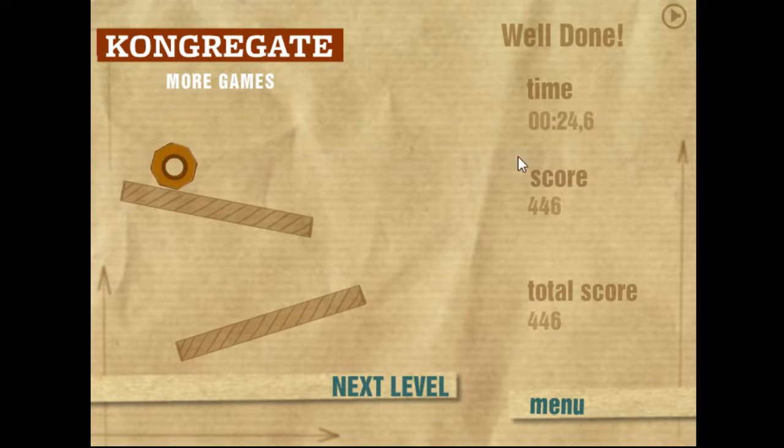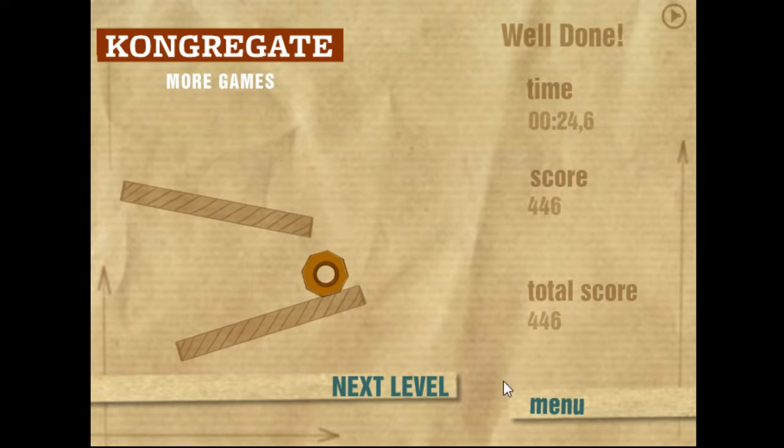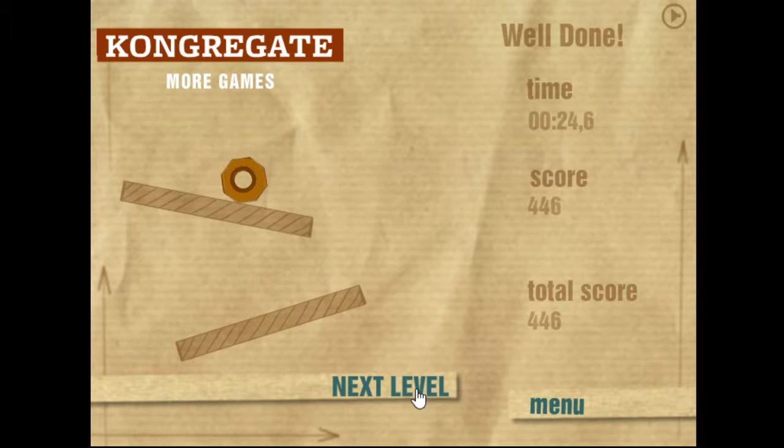So it tells you the time, your score, your total score. I don't know what judges score. I guess time and how efficiently you solve the puzzle.